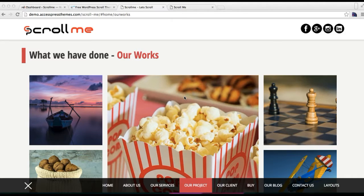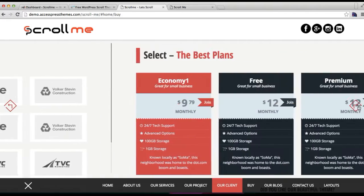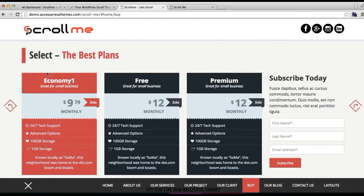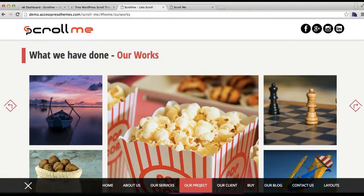This is AccessPress Themes and this is the video tutorial of ScrollMe where I'm going to show you how you can configure the project section and client section as in our demo site, and have it in this menu for the scroll like this. I'm going to show you how you can do this.